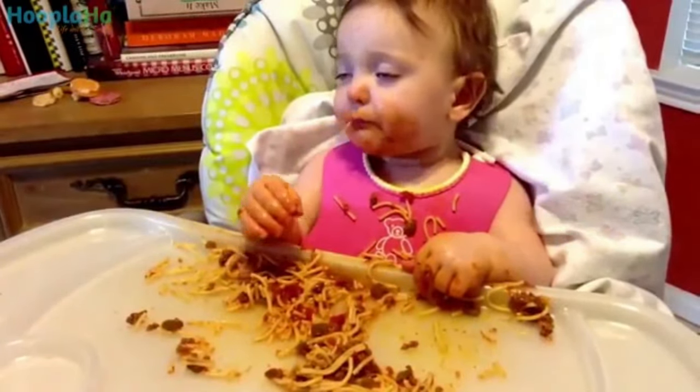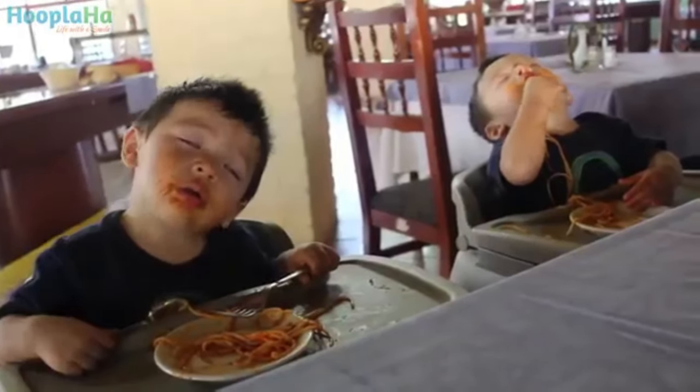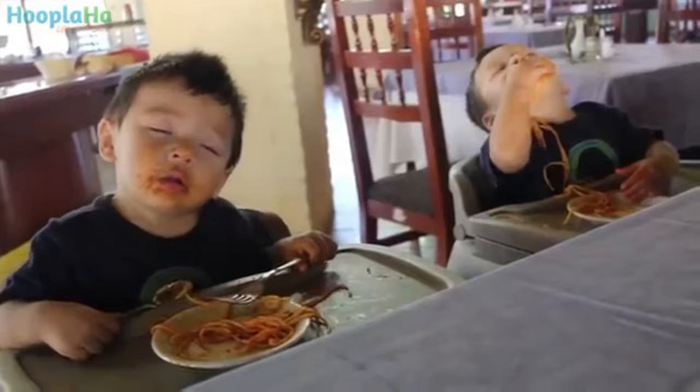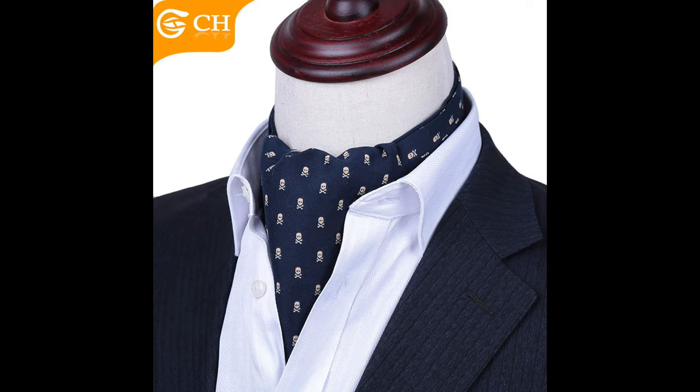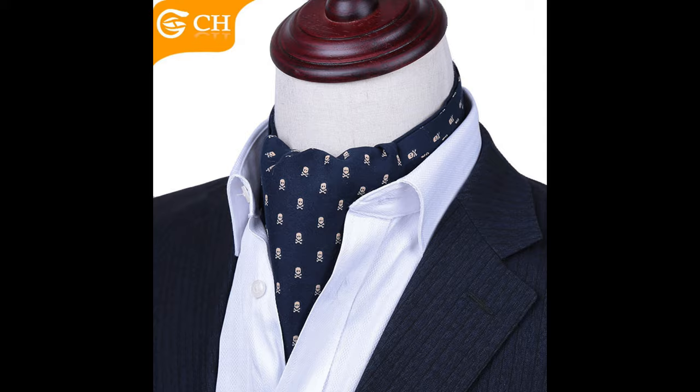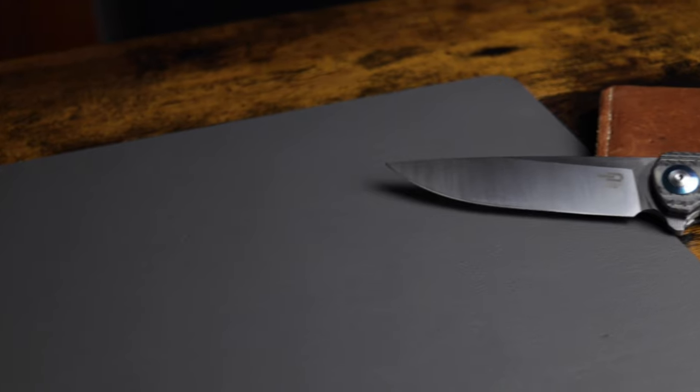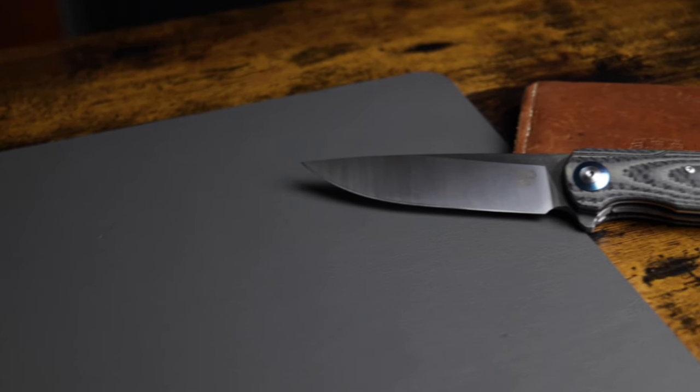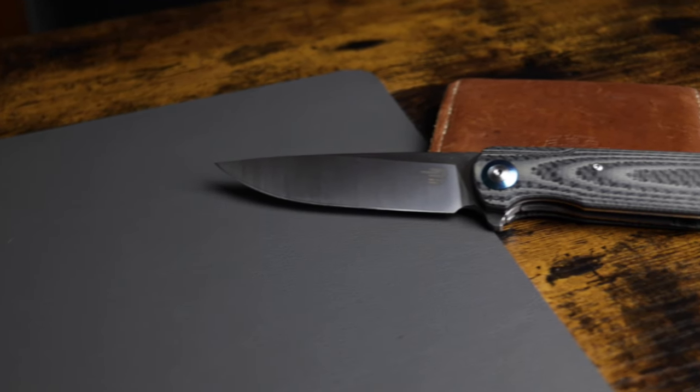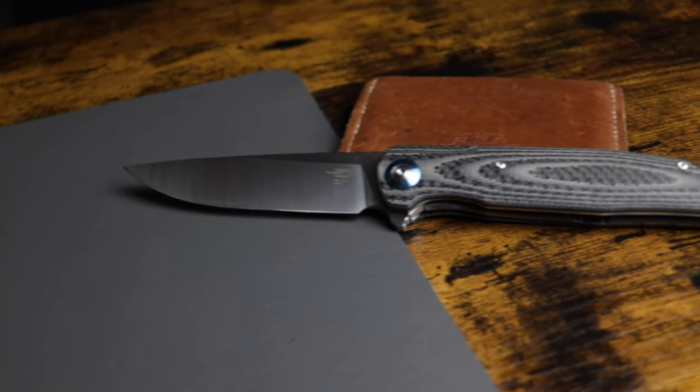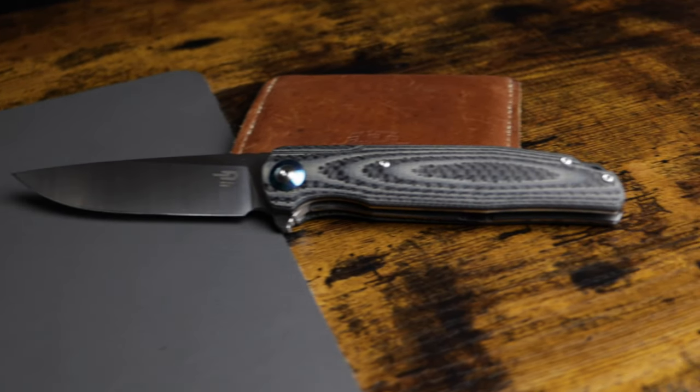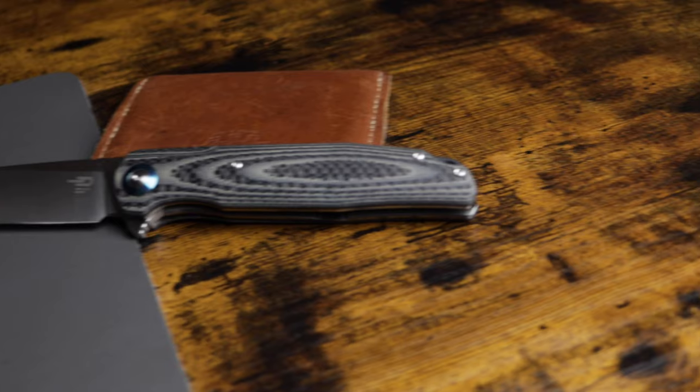At any rate, this video is not about a long out-of-style fashion accessory. This video is about a knife: the BestTech Ascot, a very large and in-charge liner lock flipper made by the talented folks at BestTech Knives.